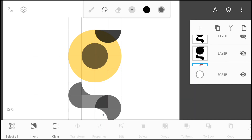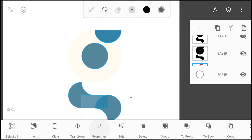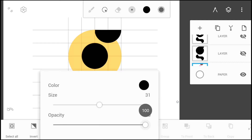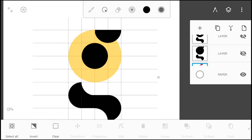Now select all the shapes left and set them to a color of your choice and their opacity back to 100%.